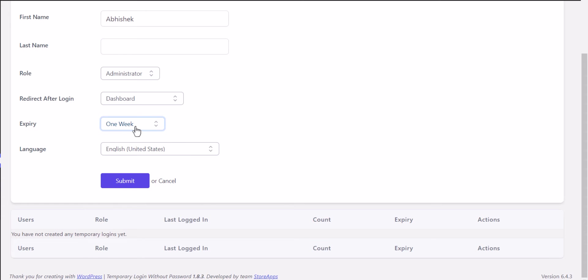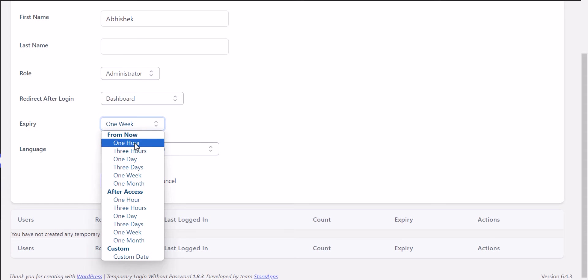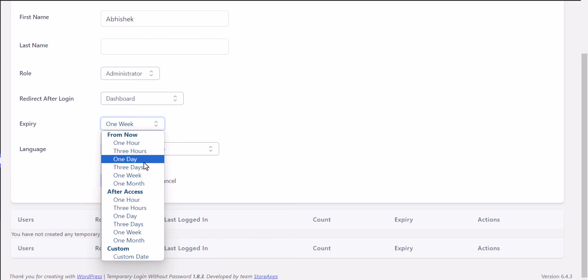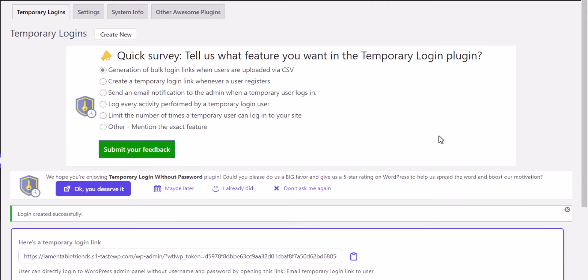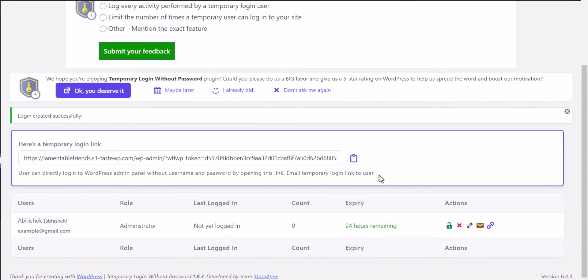You can choose to expire in one hour, three hours, or one day. I'll set it to expire in one day and hit submit. We've now successfully created a temporary login URL.